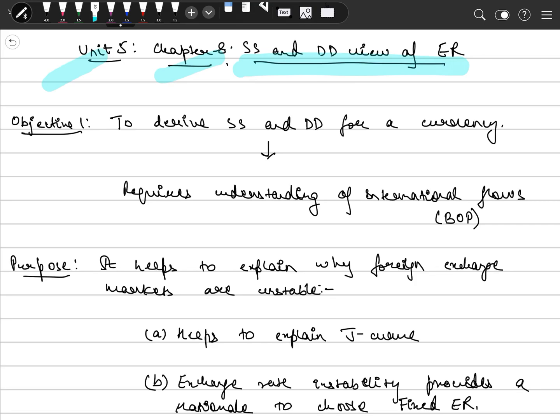The first objective here is to derive the supply and demand for a currency. We will derive the domestic currency supply or demand curve, and this requires a basic understanding of international flows and their impact on our currency.